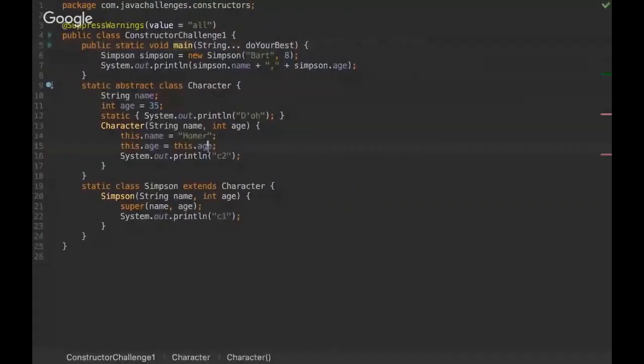Okay, hello everyone. I'm Rafael from No Bugs Project and today we're going to see a Java challenge about constructors. I'm going to show here my screen. Can you see my screen?